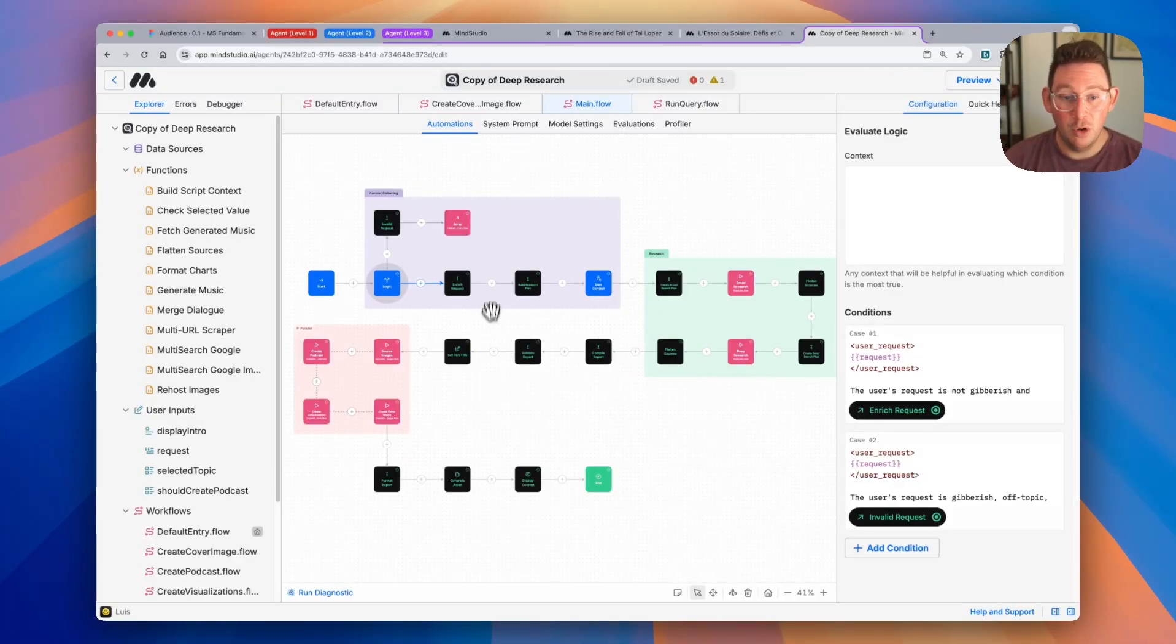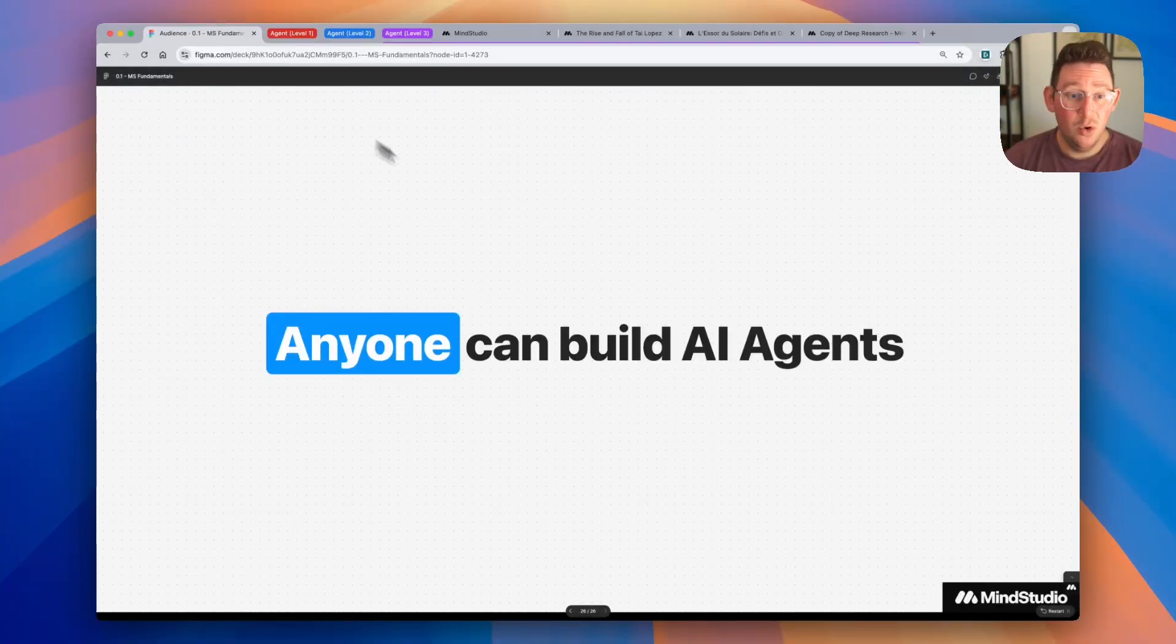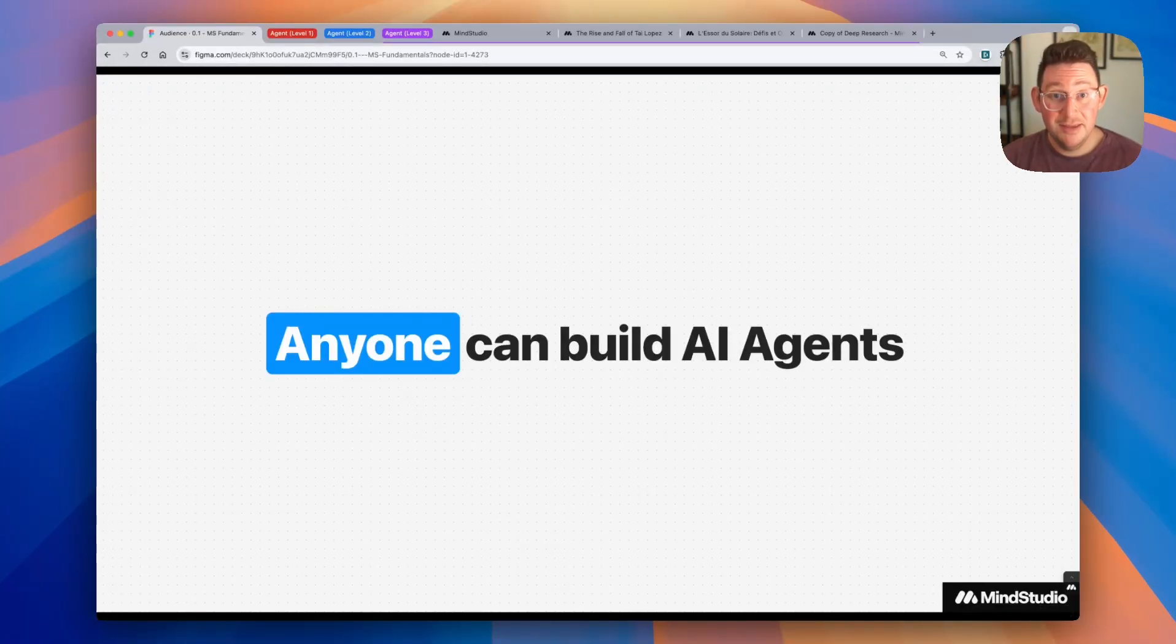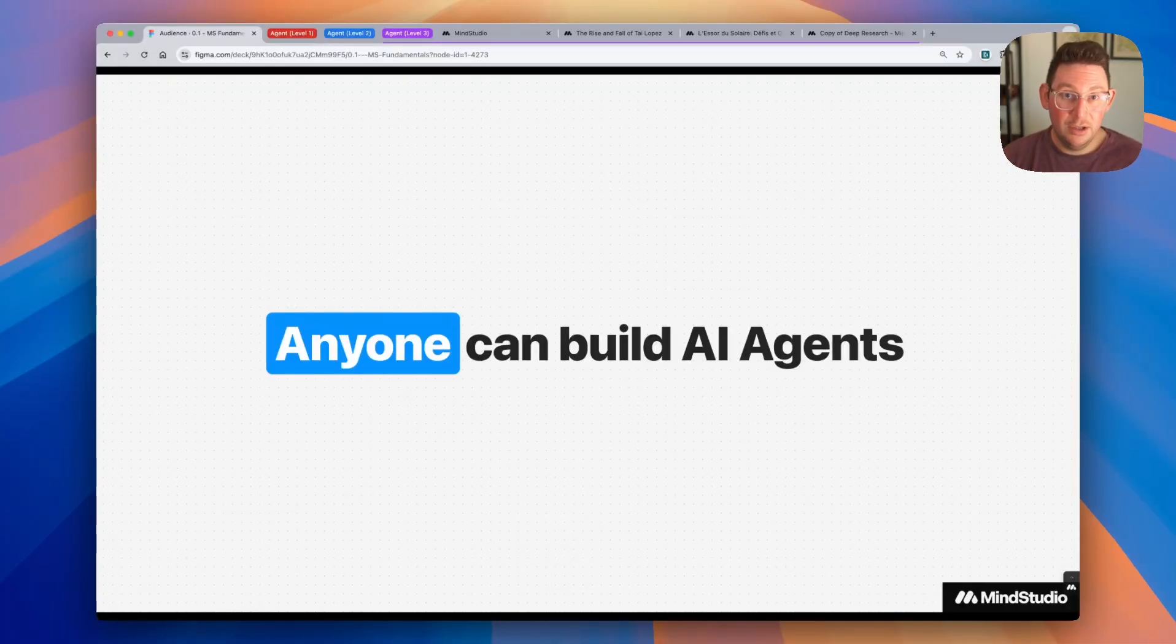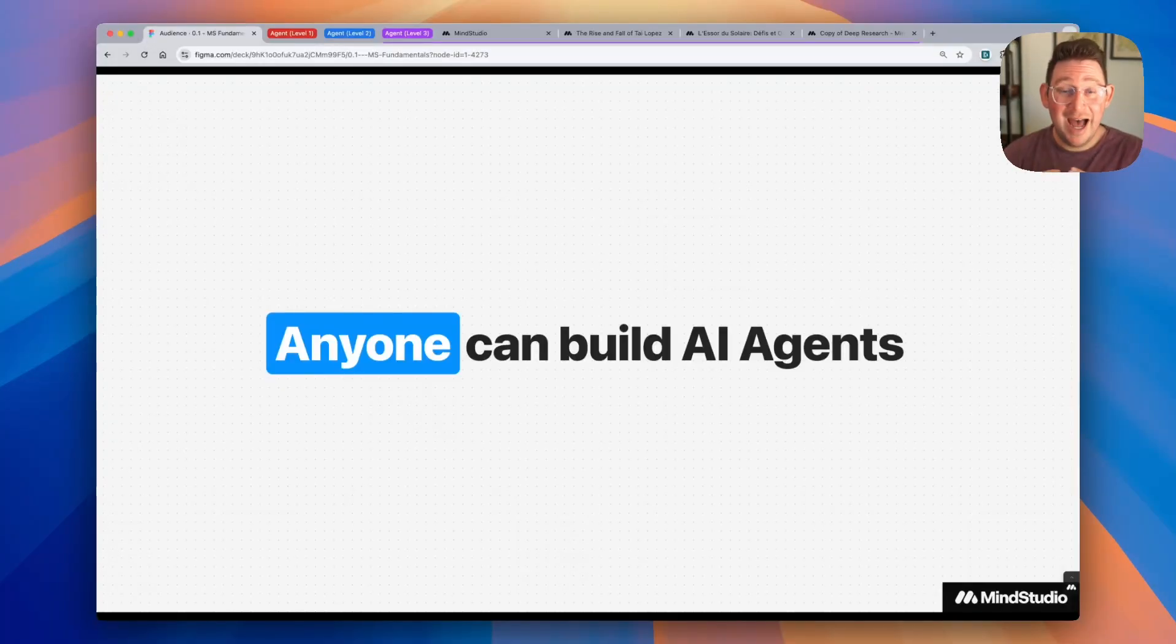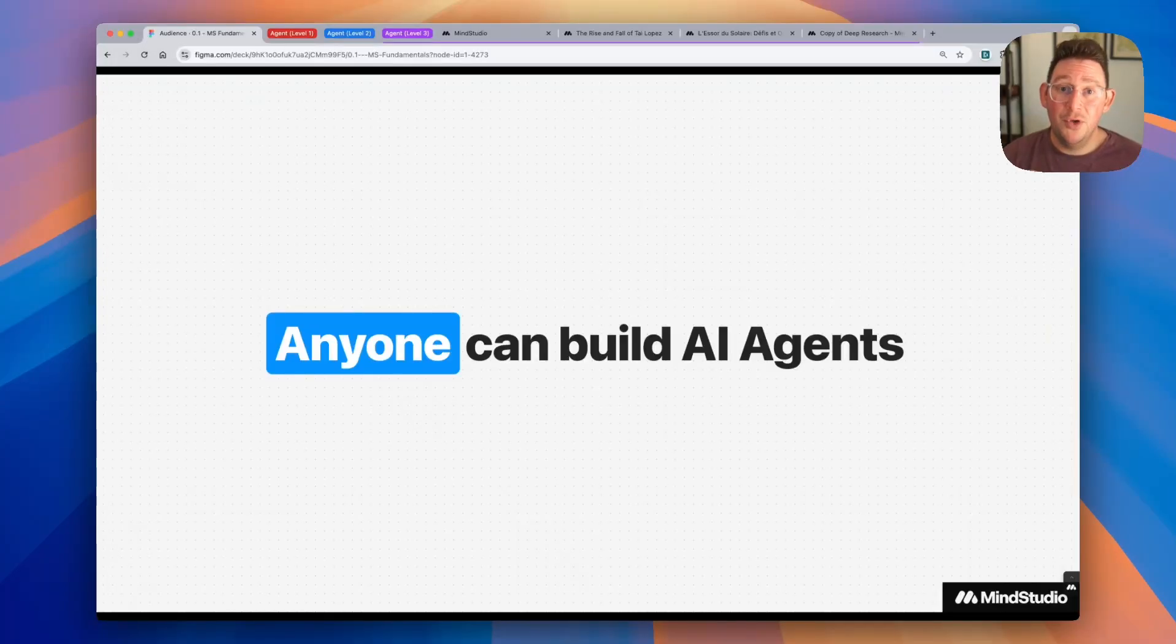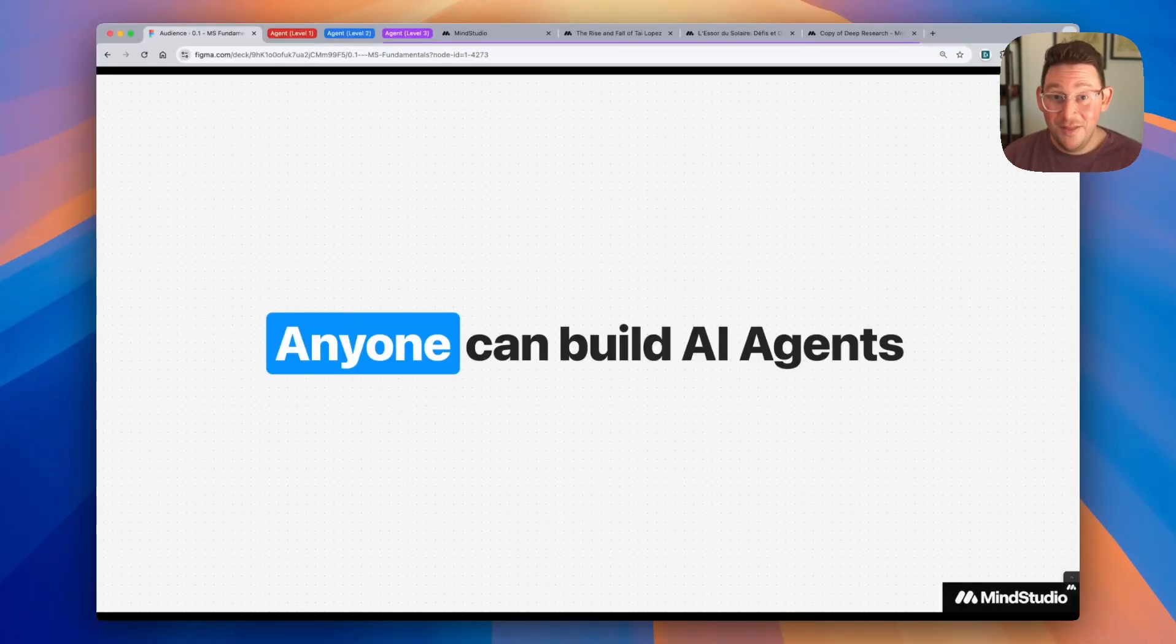And so as you start to build your AI agents, and as you start to watch more videos in these courses, and in these videos that we're going to be releasing on YouTube, you're going to start to learn all of these various levels of complexity. So with that, I hope you learned something about MindStudio, I hope you learned something about AI agents. We're going to show you how to build all agents at all of these levels of complexity throughout the course of these videos, so make sure that you subscribe to our YouTube channel to stay informed and stay up to date. Thank you so much for watching, and we'll see you next time.